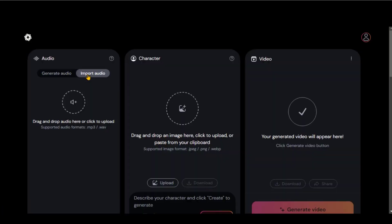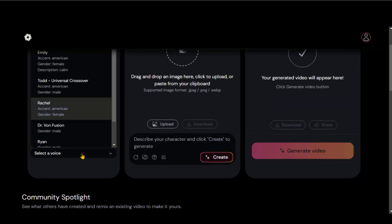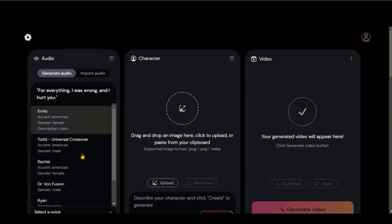First, we should have an audio or a script to generate the audio. Let's start with typing a text for audio. Here we have different voiceover artists.